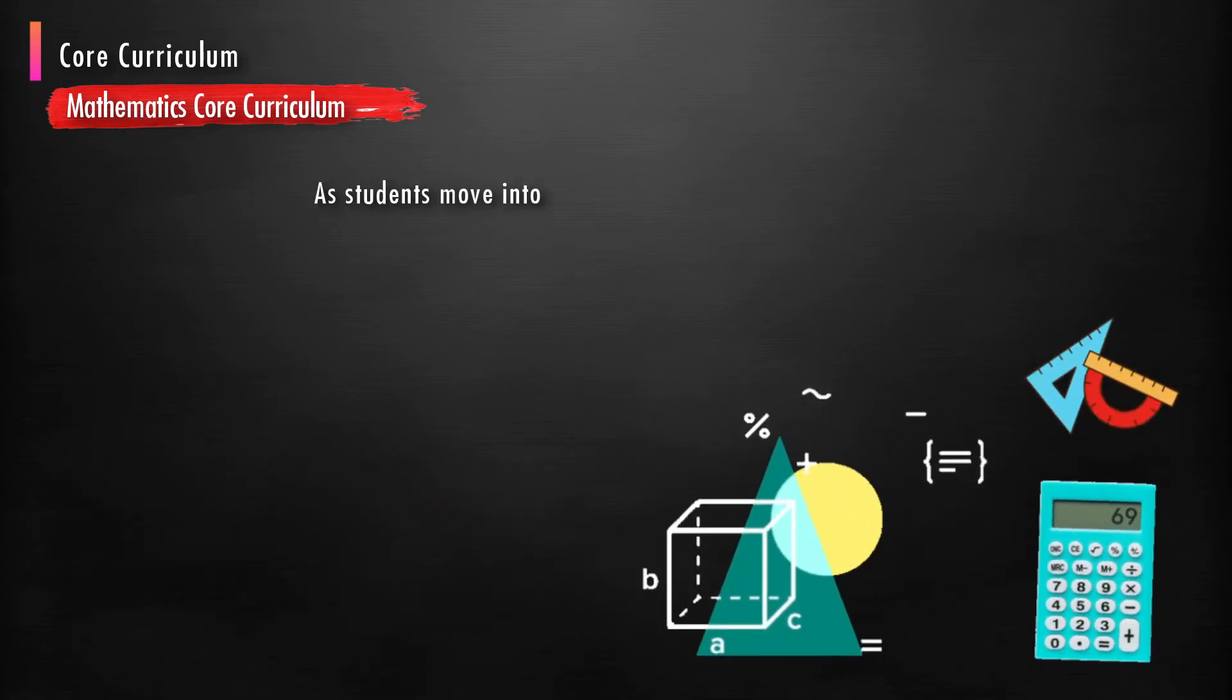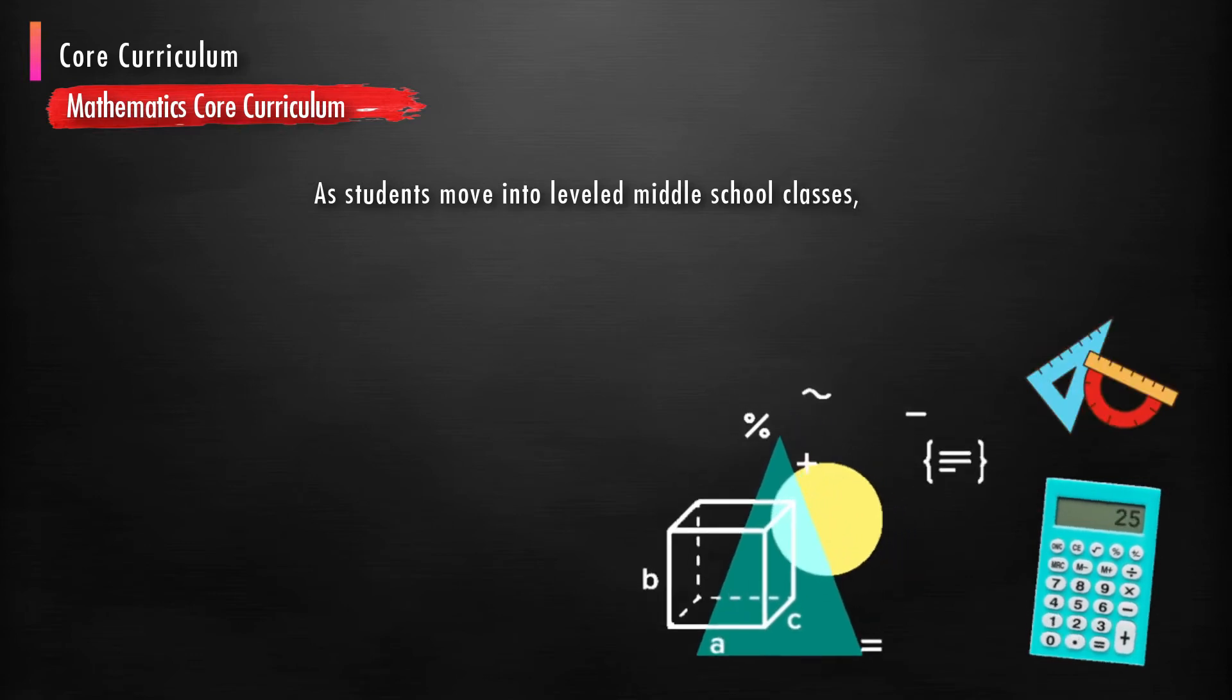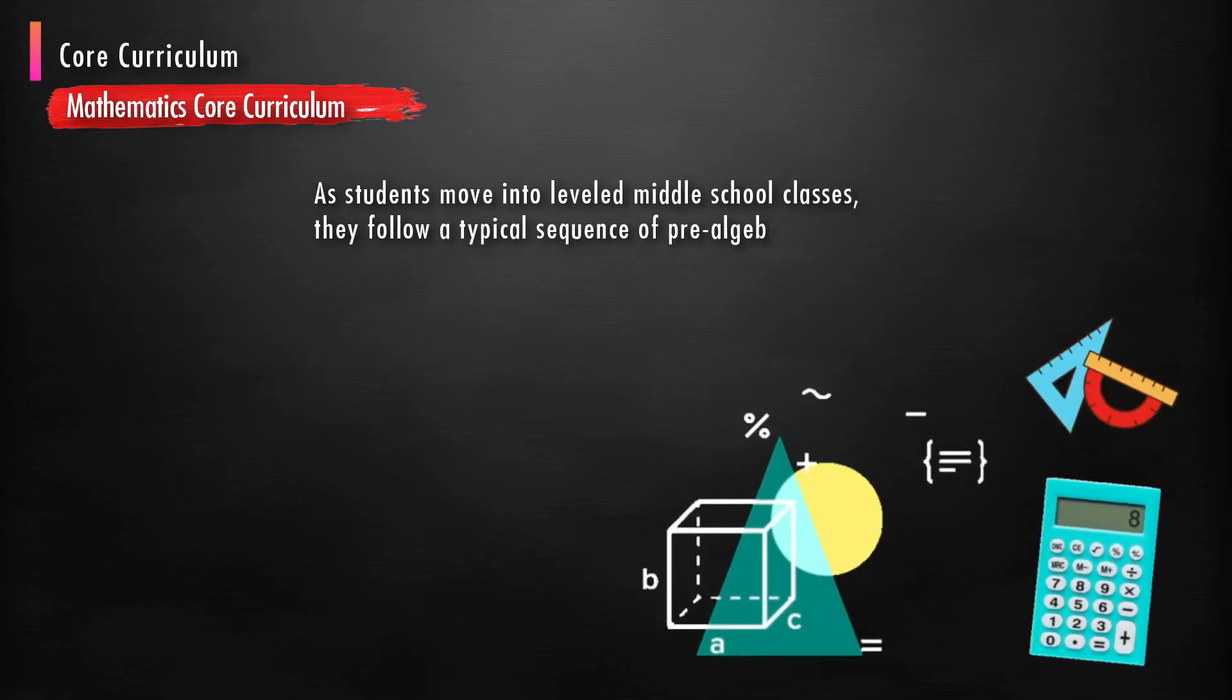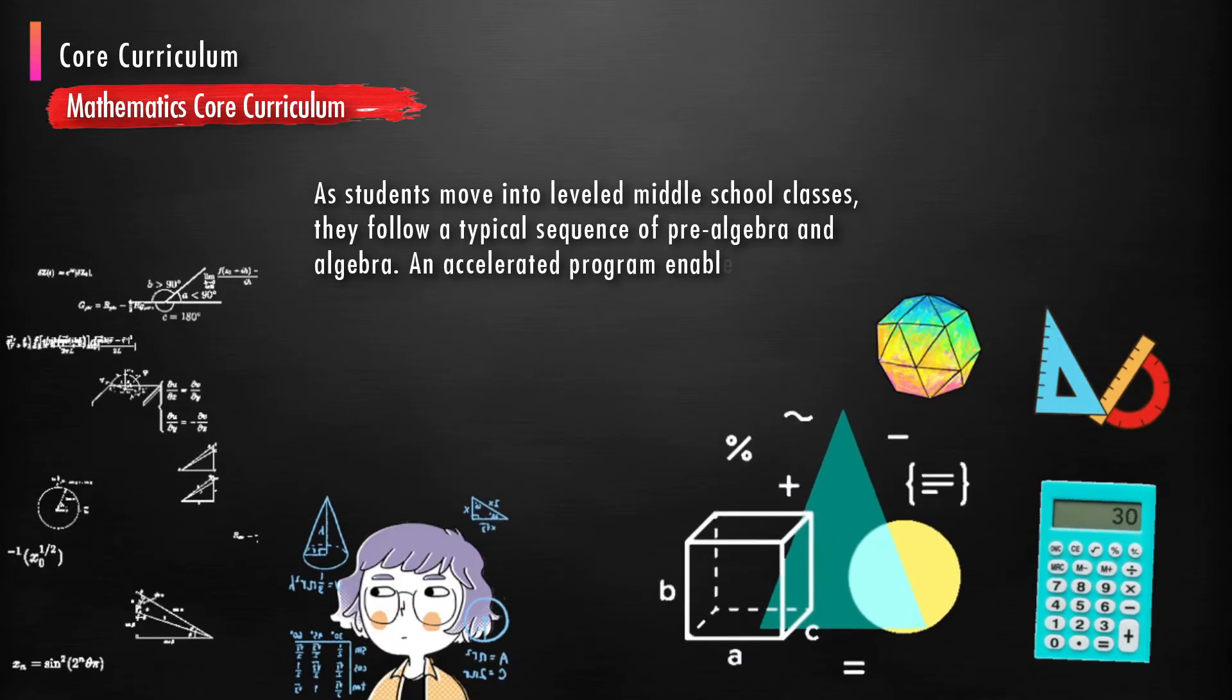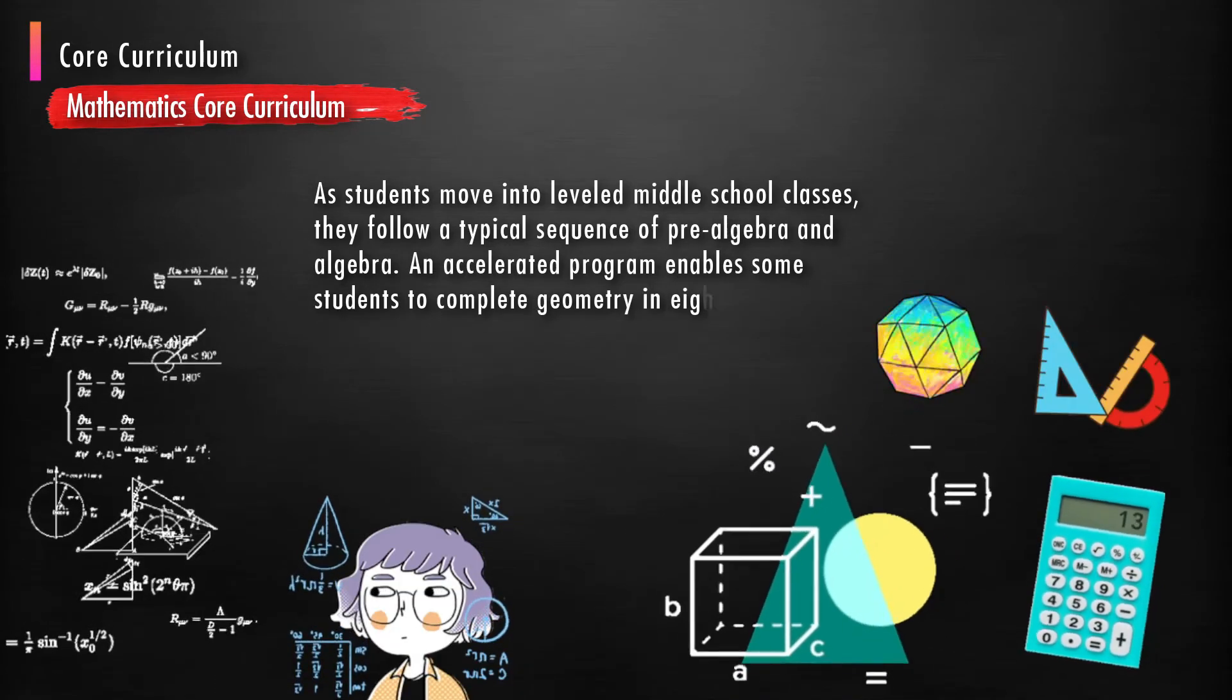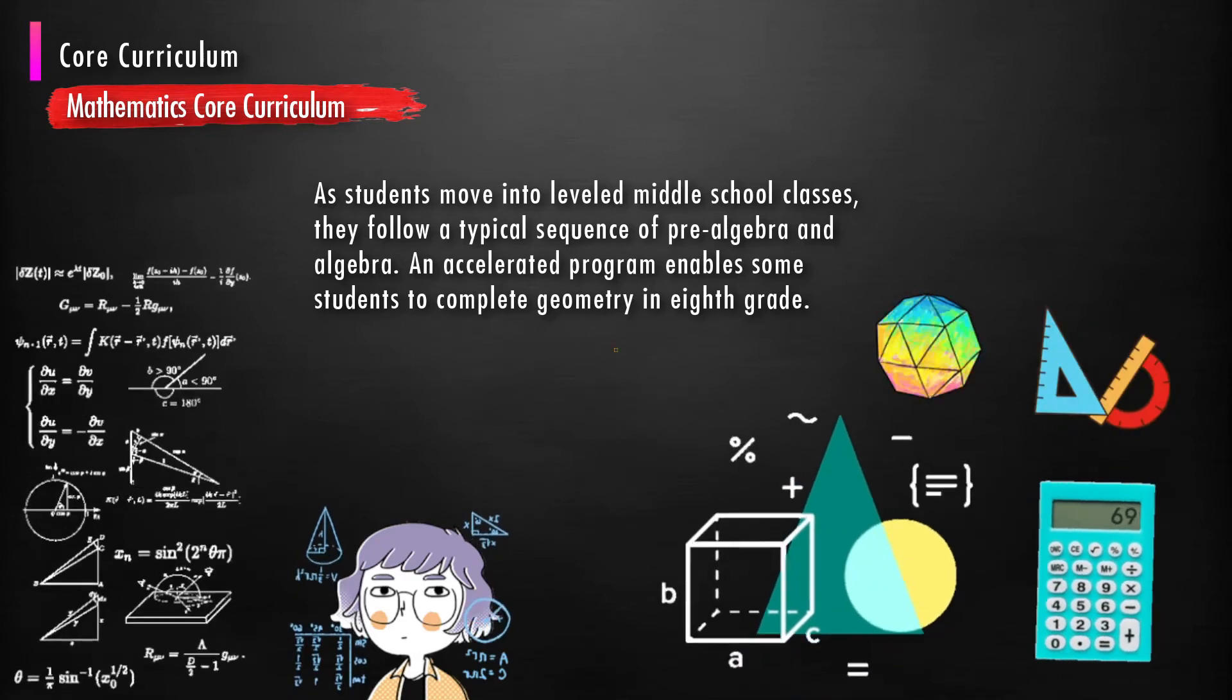As students move into leveled middle school classes, they follow a typical sequence of pre-algebra and algebra. An accelerated program enables some students to complete geometry in 8th grade.